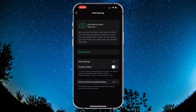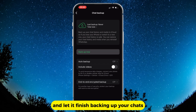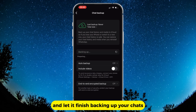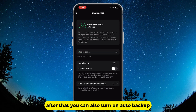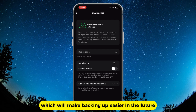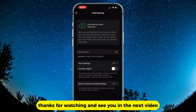Press "Backup Now" and let it finish backing up your chats. After that, you can also turn on Auto Backup, which will make backing up easier in the future. Thanks for watching and see you in the next video.